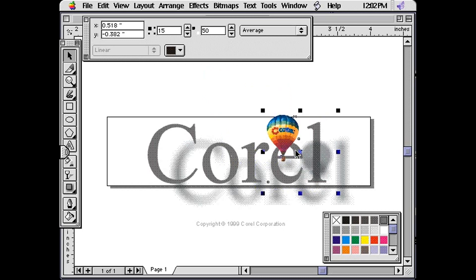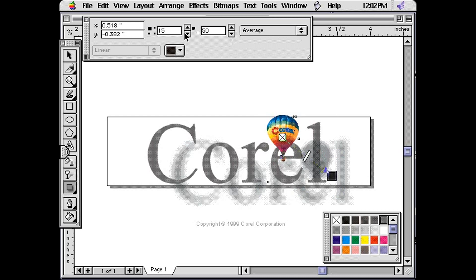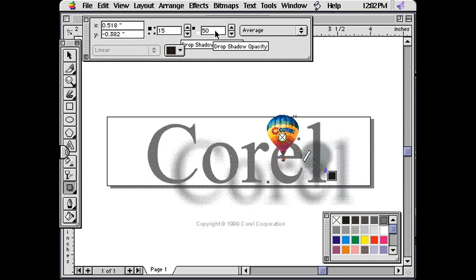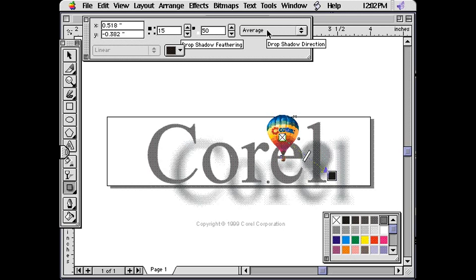You can alter such details as the drop shadow feathering, which determines how soft the edges are on the shadow. You can also control the size of the shadow relative to the original object, or text, and the color of the shadow.